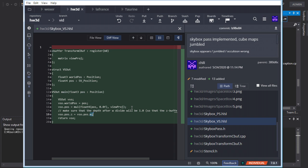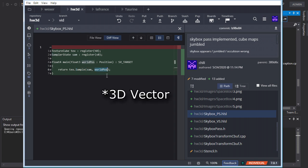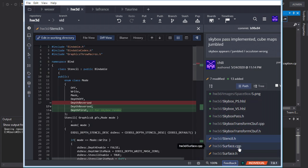In the pixel shader, we declare a TextureCube — not a regular Texture2D — and a standard sampler state. Then we just call tex.Sample(), pass the sampler state and the three-dimensional world position from the vertex shader, and return that color. Sampling into a cube map is that simple.